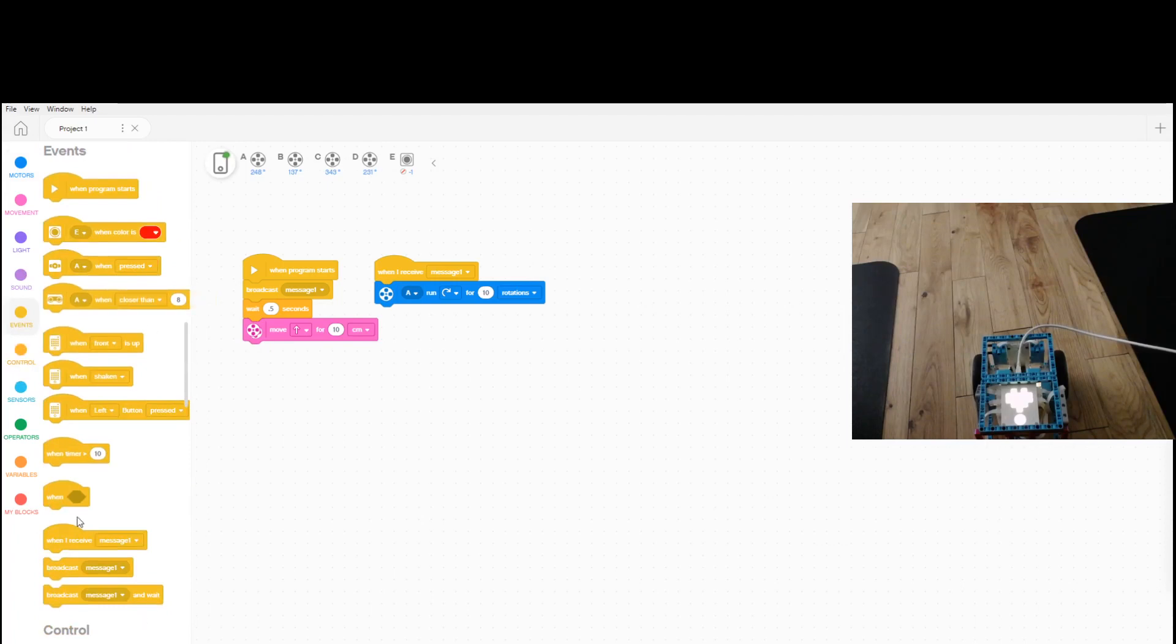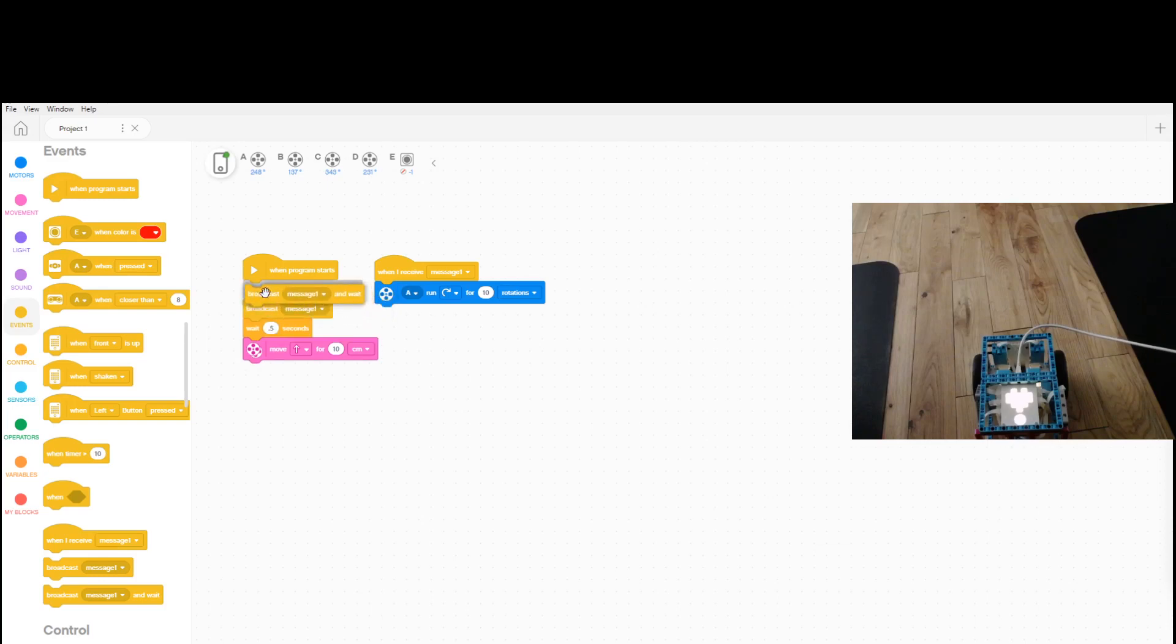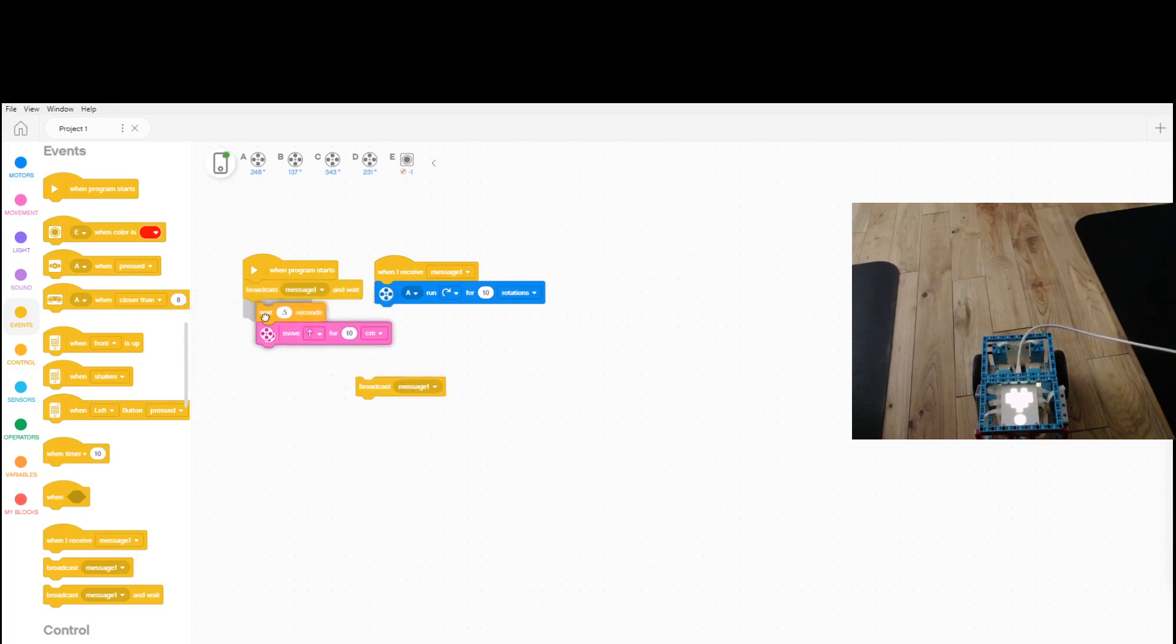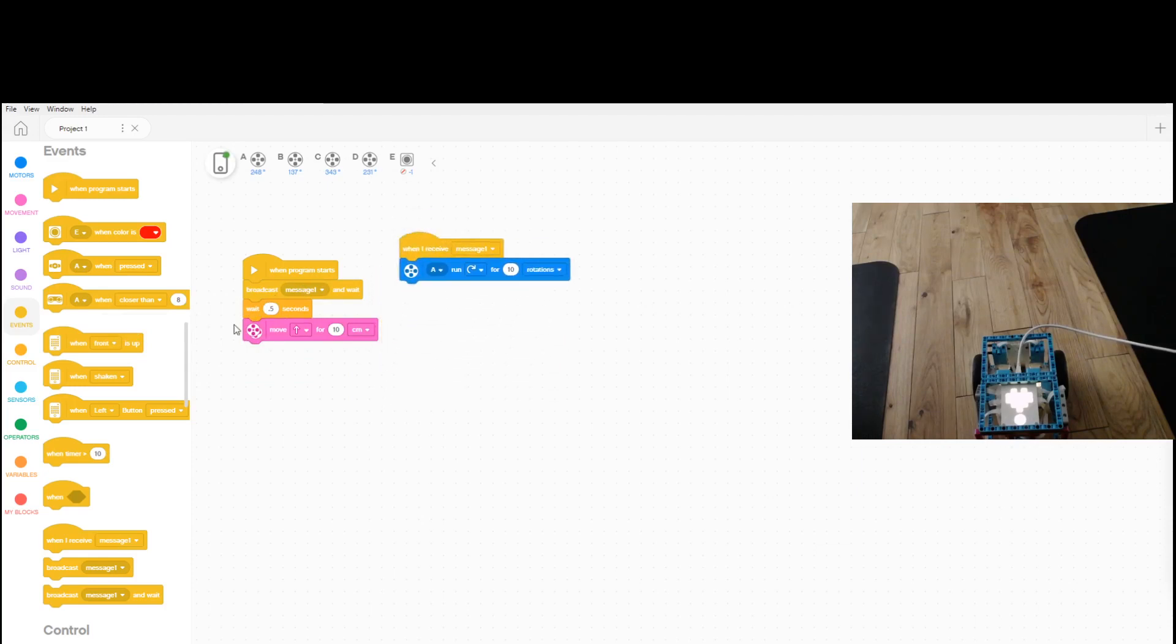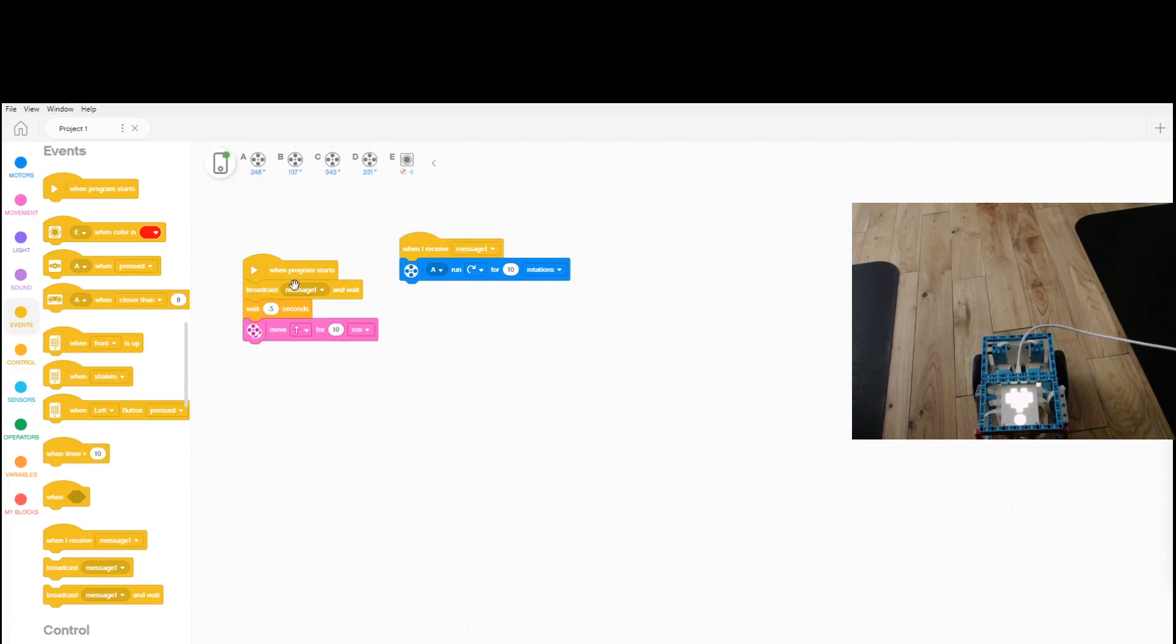And so then also we have the broadcast message and wait block. What this basically does is once you have this block, then it'll just start activating this line of code and it won't run anything else down here. I'm not sure if there's a way that you can make it so this program resumes, but I don't think that there is.